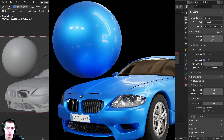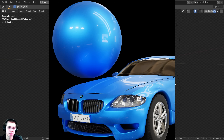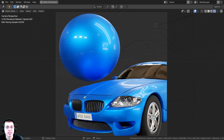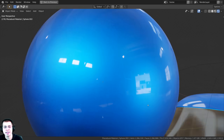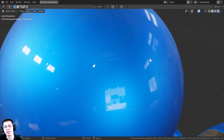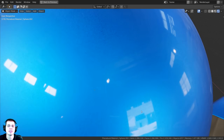In this tutorial, I'm going to show you how to create this procedural car paint material. This car paint material works really well in both the Cycles and the Eevee render engines. Here it is in the Cycles render engine, and here it is in the Eevee render engine — it looks really good in both.